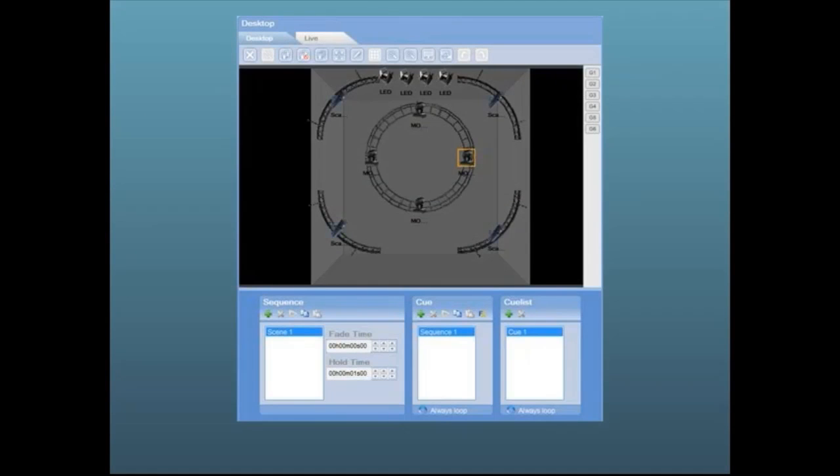The Sequence, Queue and Queuelist windows. Programming is done in the desktop window using the Sequence, Queue and Queuelist windows.